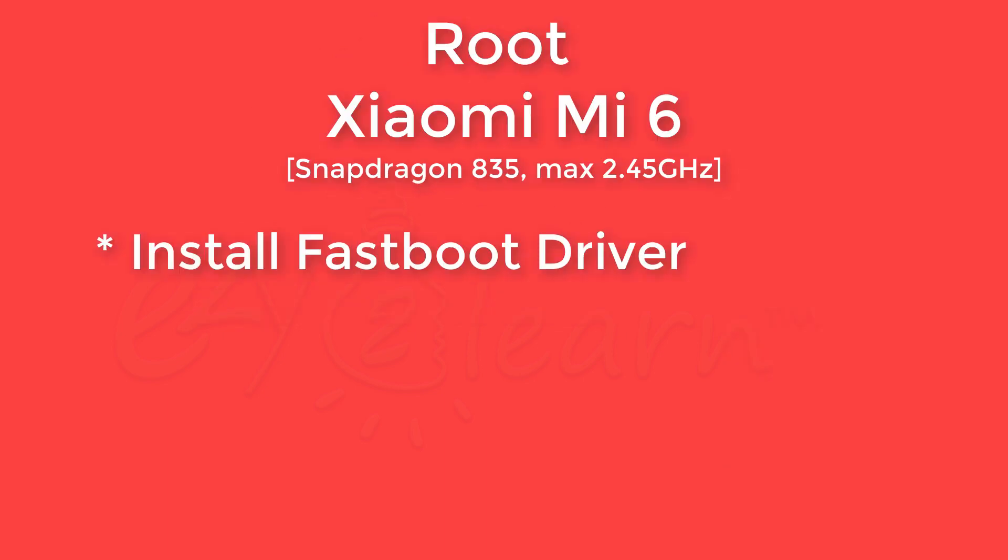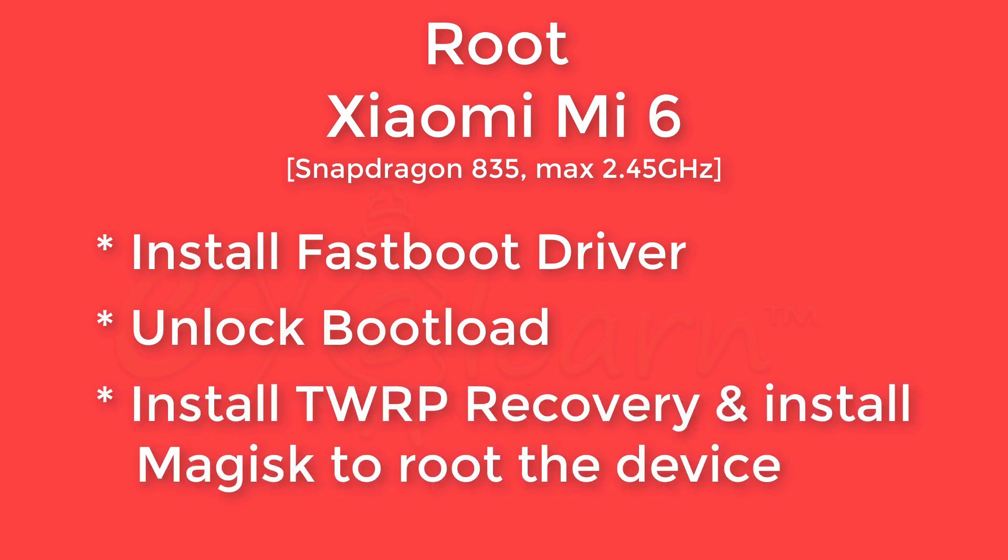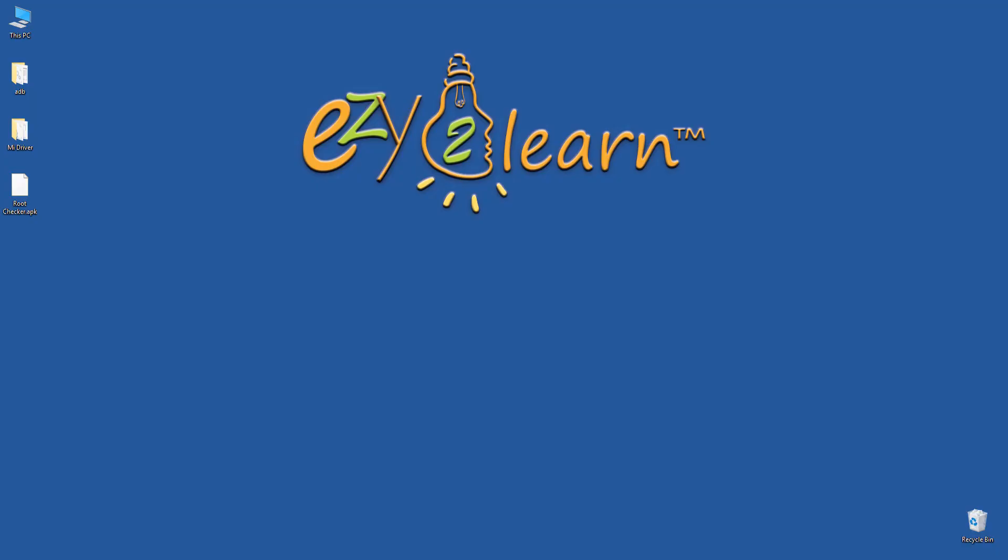Install fastboot driver, unlock bootloader, install TWRP recovery, and install Magisk to root the device. Let's get started.